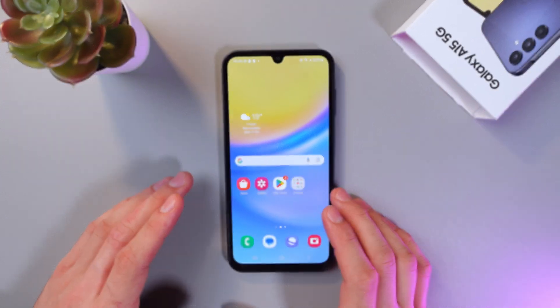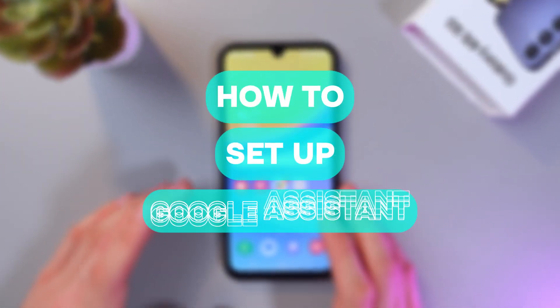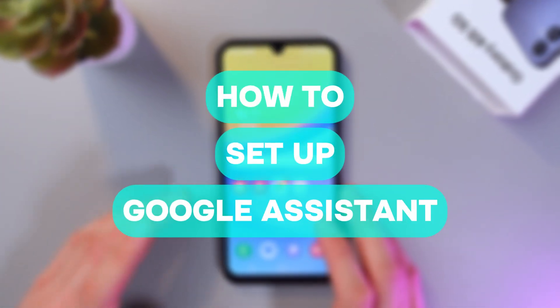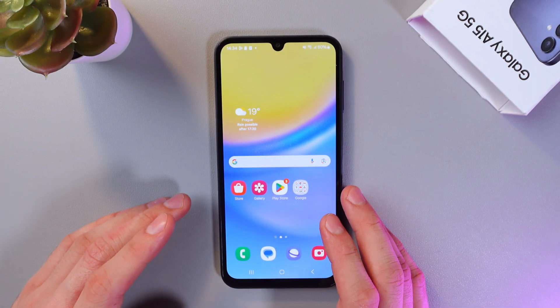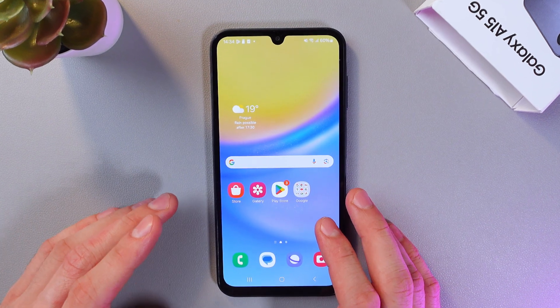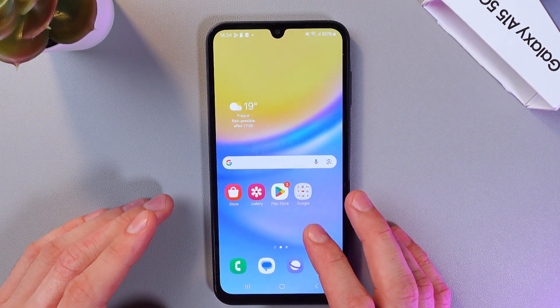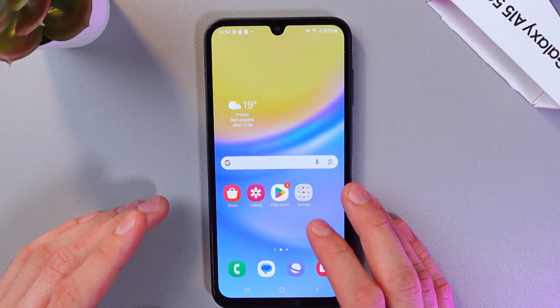Hello everyone, and today I'll show you how to set up Google Assistant on your Samsung Galaxy A15 5G. This is going to be convenient for controlling your phone with your voice and performing various hands-free tasks.